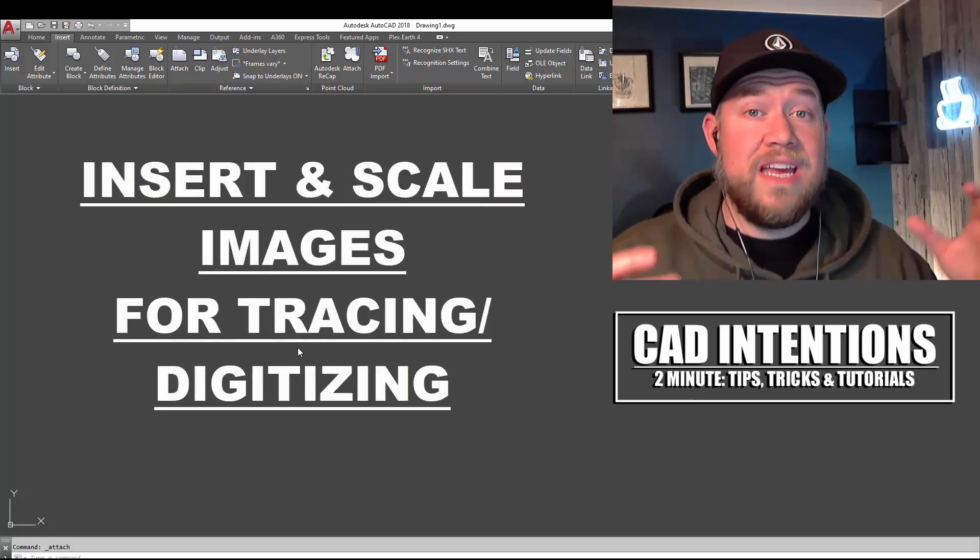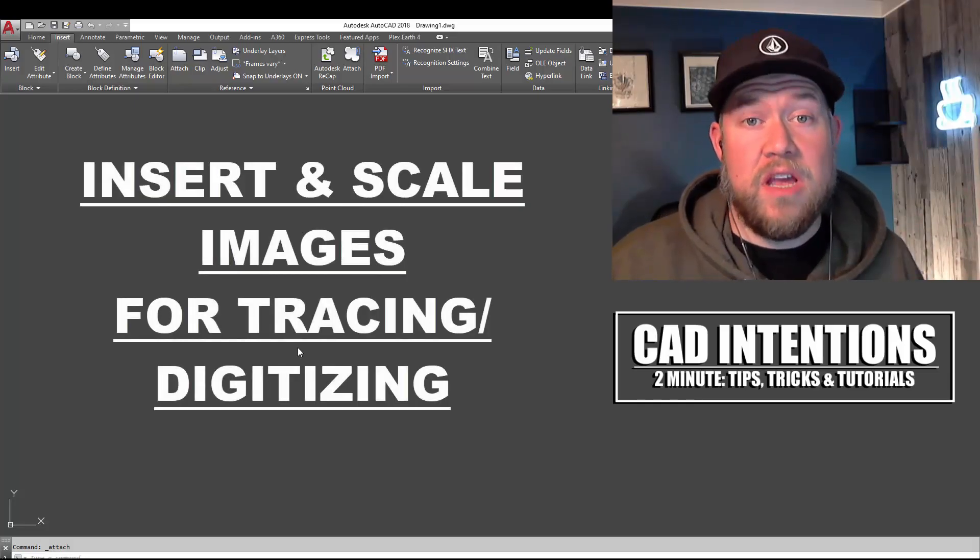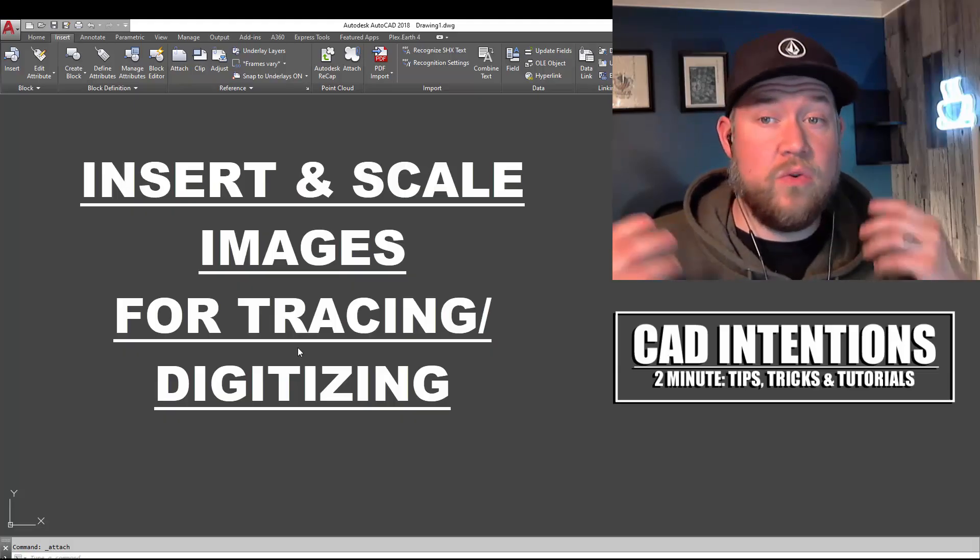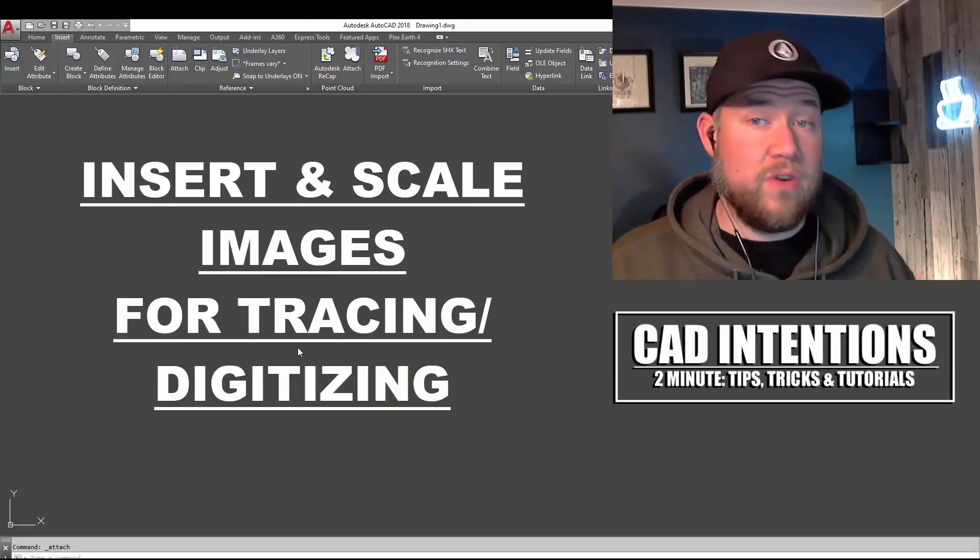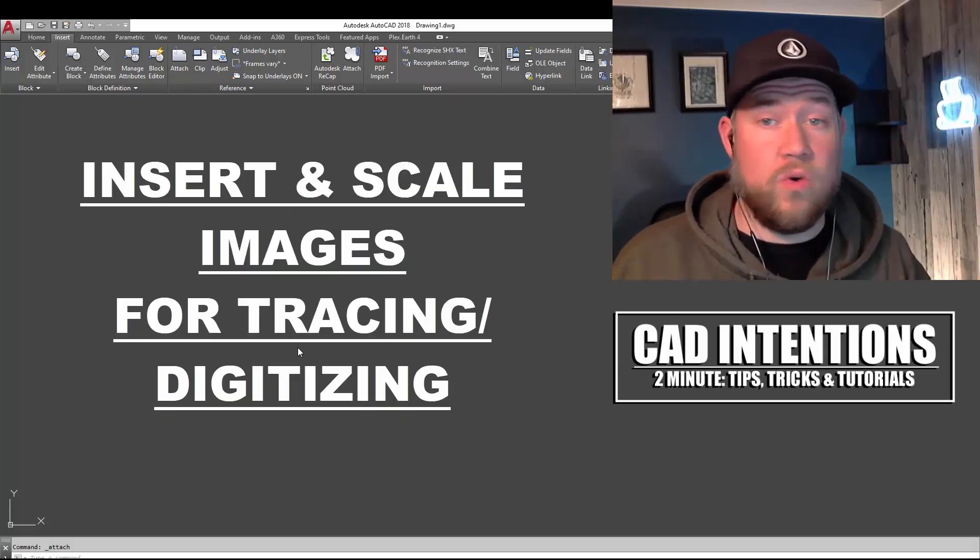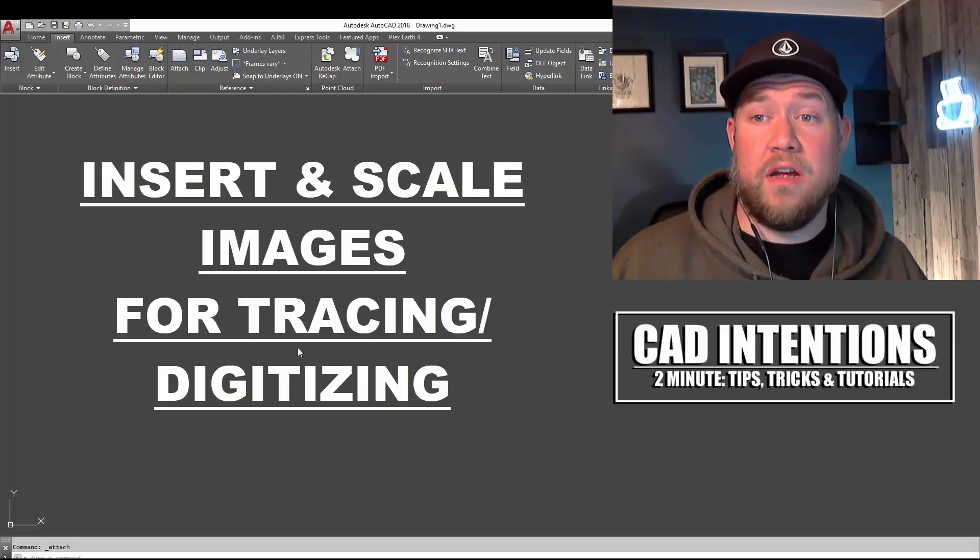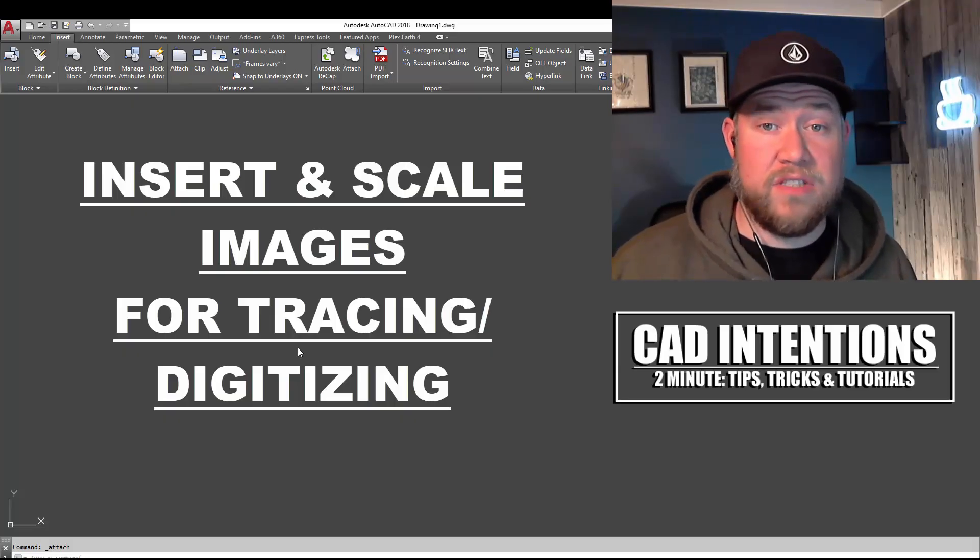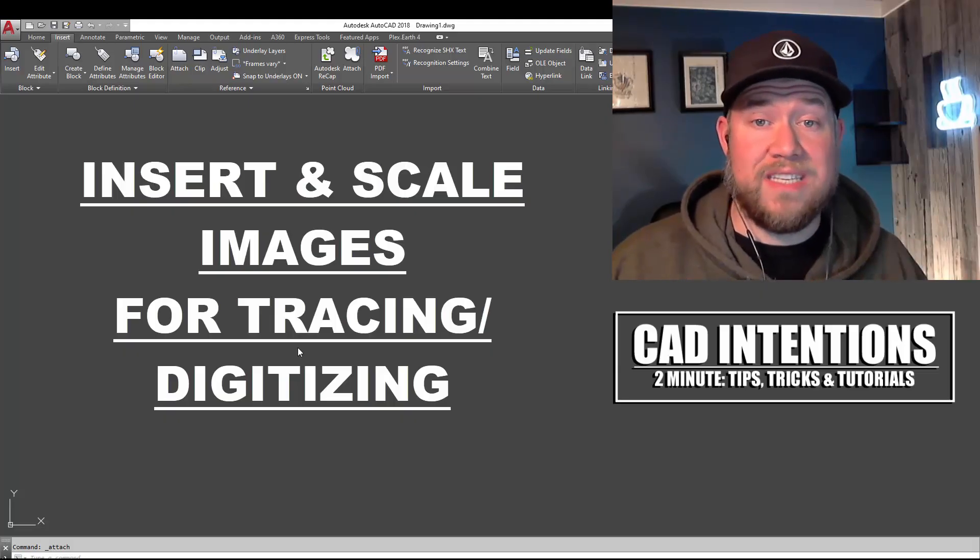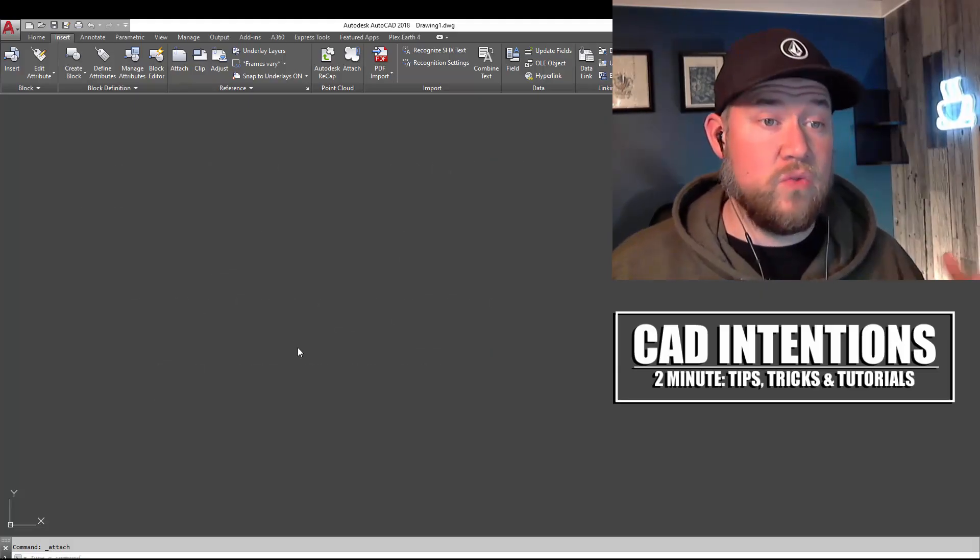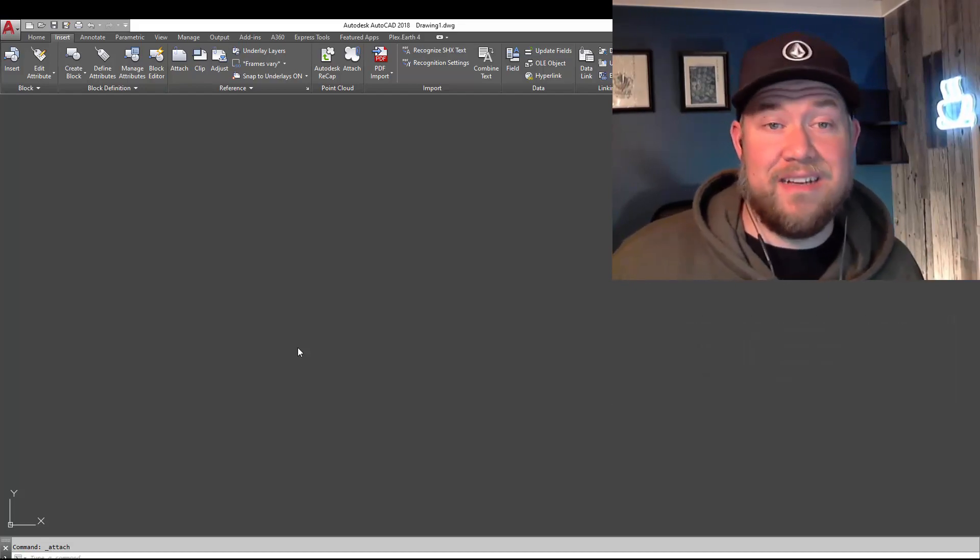I'm going to be showing you how to insert and then scale an image in order to trace it or copy it into AutoCAD. This can be helpful for recreating or digitizing old architectural plans or details, or if you're planning to do concept design or models. This will help you bring in a base or tracing image that you can work off that's going to be to scale. Alright, so let's jump right in.